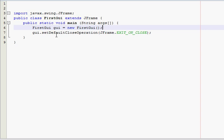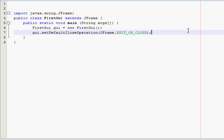So, what this does is it enables our window to actually terminate itself when we click the red X button in the upper right-hand corner. If we don't have this, the window will close when we click that button, but the program will still run, wasting system resources. Which you don't want.